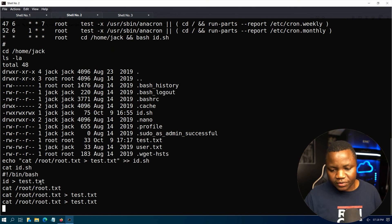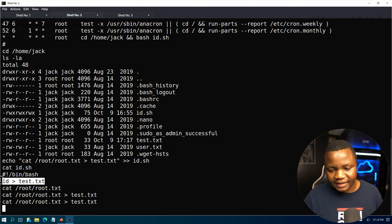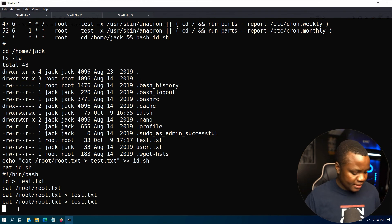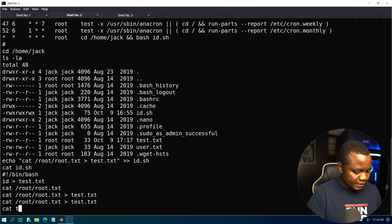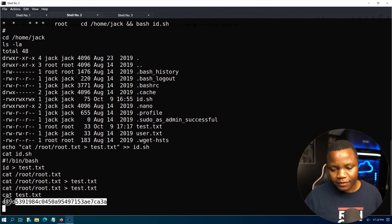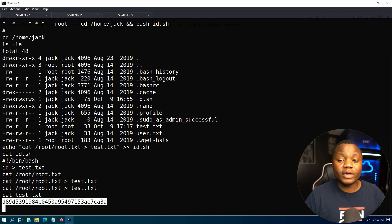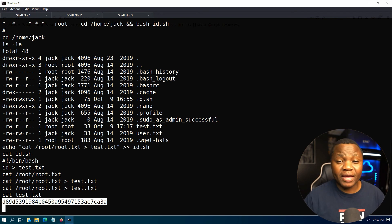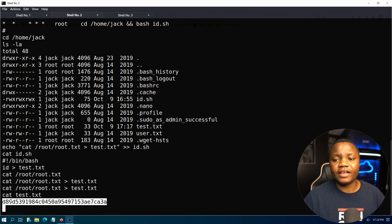You notice that it was just running id to test. Now I just added this one, so after a couple minutes the cron job will run. And if we cat test.txt, we now have our root flag. And that's how we were able to do privilege escalation. I hope you learned something. Very easy machine here.